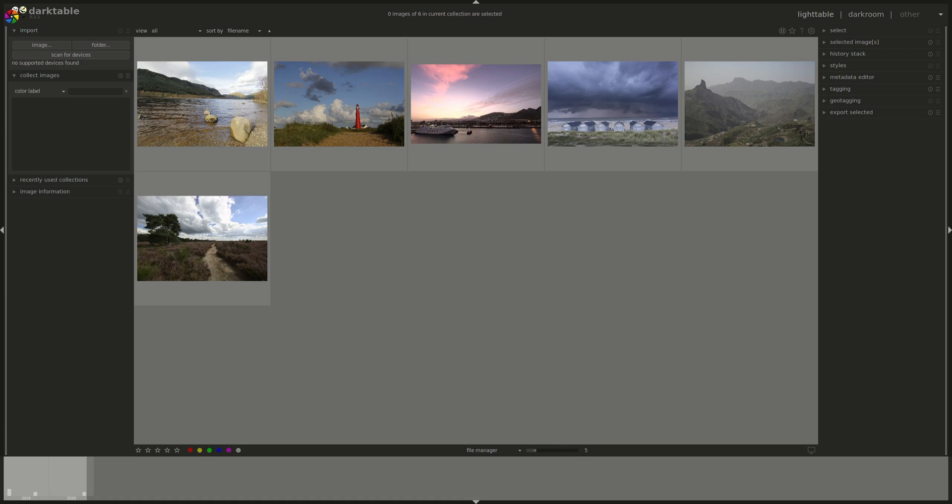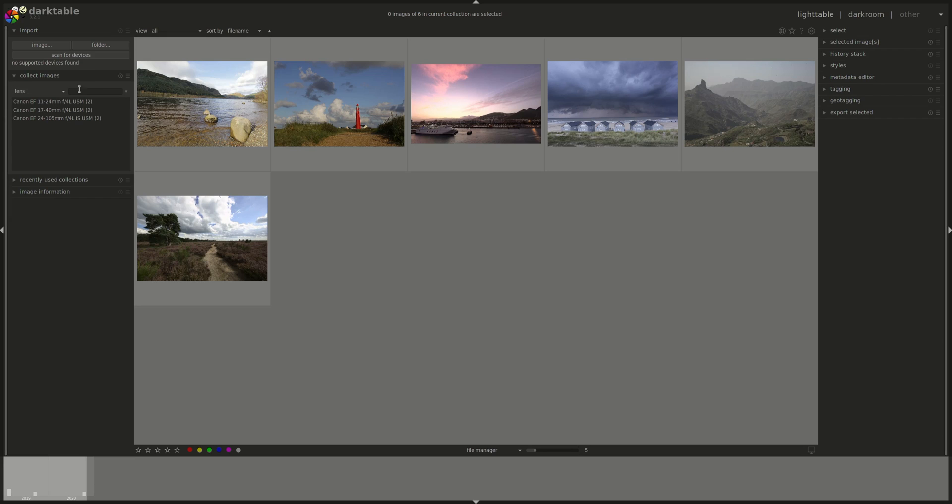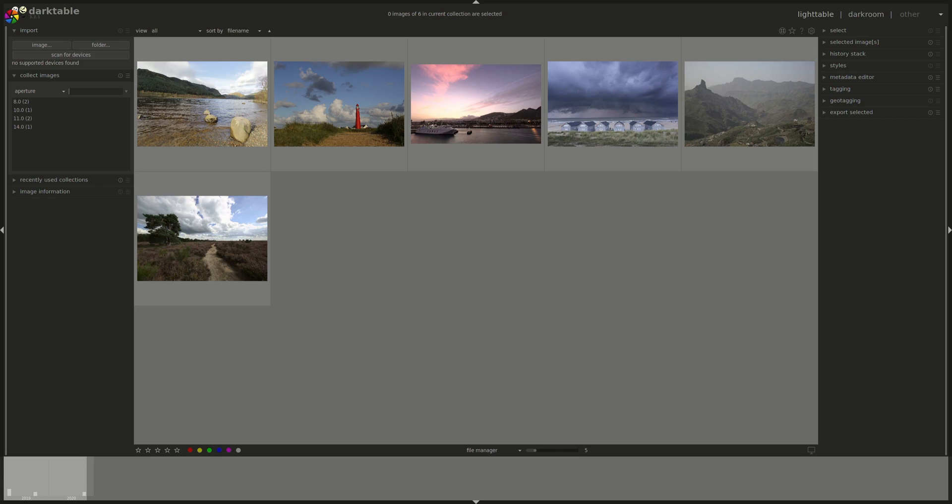You can as well search using this field here and whatever attribute that you've selected. So if we, for instance, go back to the lens, and suppose I want to look for the 11-24. If I start typing, you can see that it dynamically searches through the attribute for whatever I was looking for. The search function is actually quite powerful. It supports wild characters. You can use comparisons such as greater than, less than, or equal to search through dates. You can even combine multiple searches using AND or OR to form really powerful search criteria.